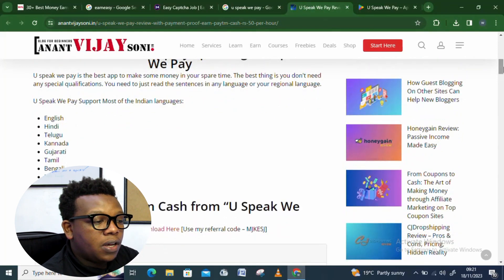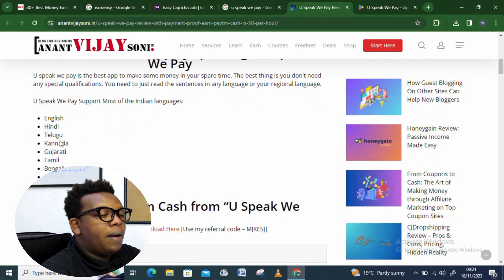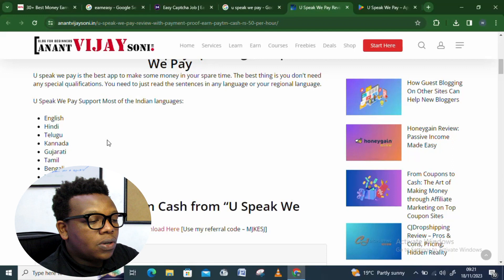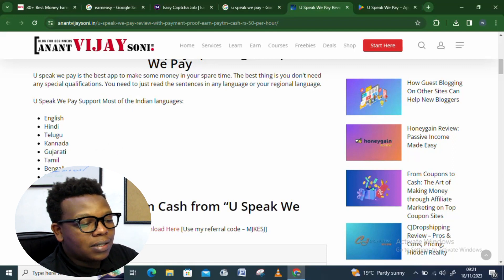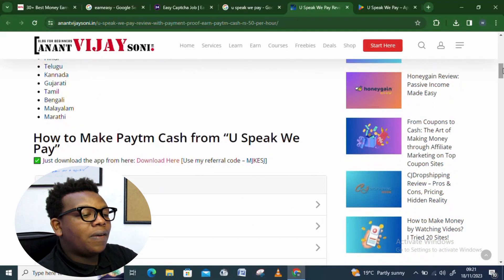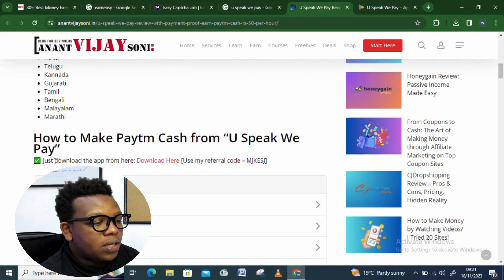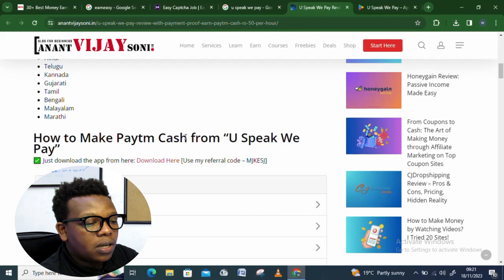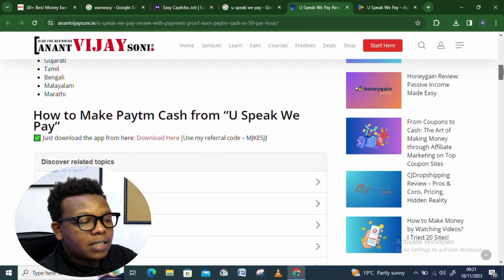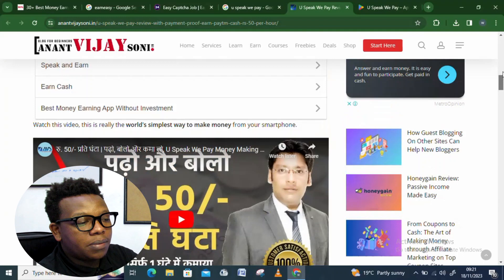You shouldn't limit yourself. The app supports multiple languages including English, Hindi, Telugu, Kannada, and Gujarati. Here's a breakdown of the steps you need to follow: first, download the app using the provided link and access it on your mobile phone.